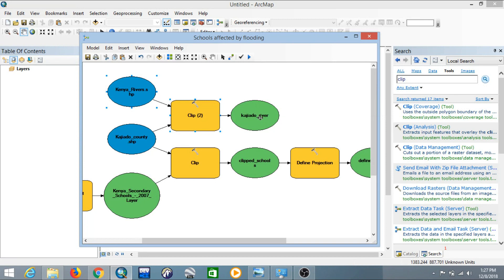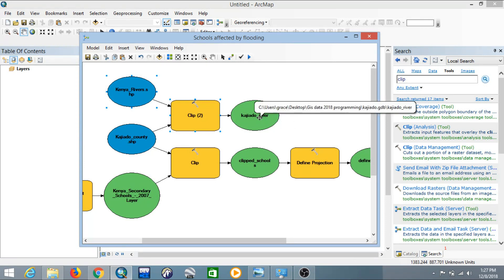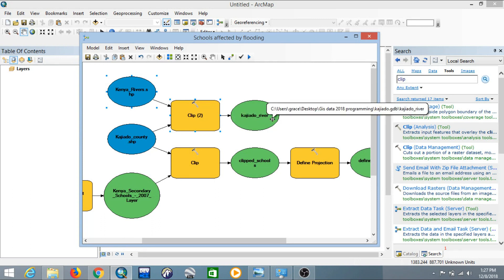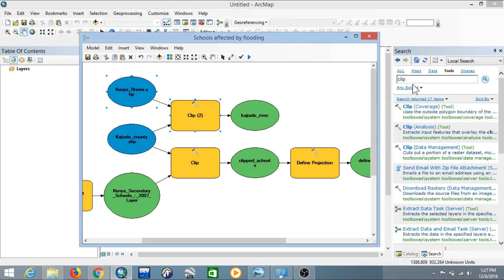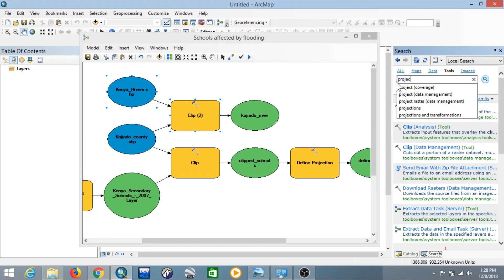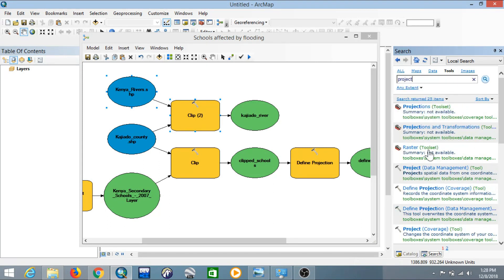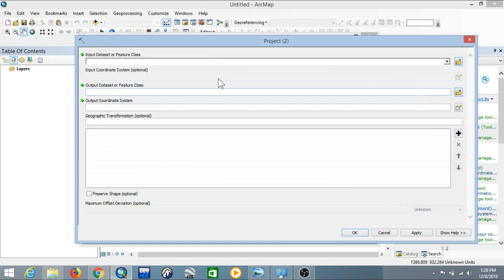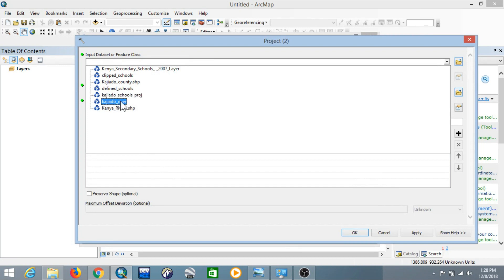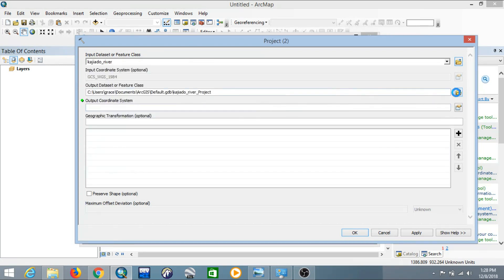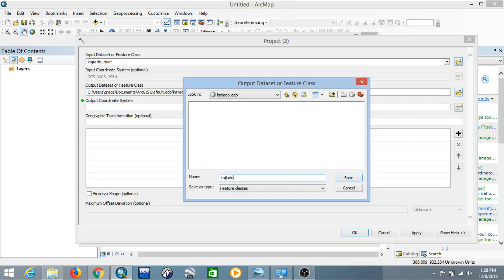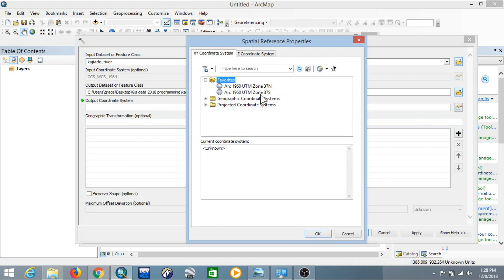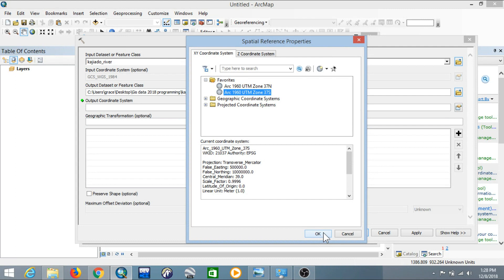Now that we have only the Kajiado rivers, we'll project them. Since they already have a geographic projection, we'll convert to UTM — Arc 1960 Zone 37 South. Add the Project tool and drop it into Model Builder. The input of the Project tool will be the output of the clipped Kajiado rivers. Double-click Project, select the input as Kajiado Rivers, save the output as 'Kajiado River Projected', set the output coordinate system to Arc 1960 UTM Zone 37 South, and click OK.